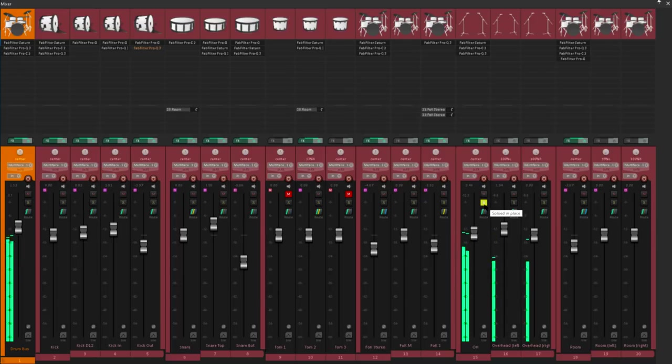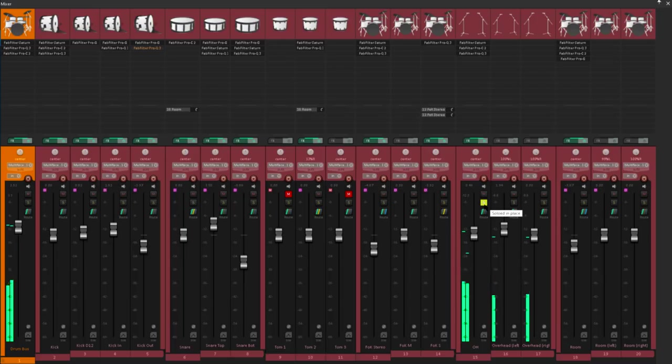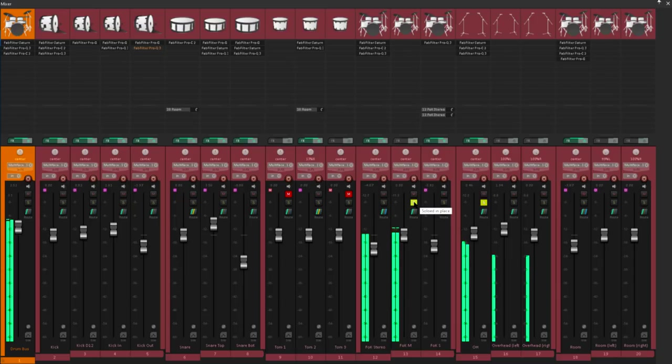So I often like to add what I call a front of kit mic, placed about waist height, maybe 2 or 3 feet in front of the kick drum, and often angled downwards slightly to avoid picking up too much of the cymbals. Let's add that in. And now with just 3 mics we have a much truer representation of the overall kit sound.